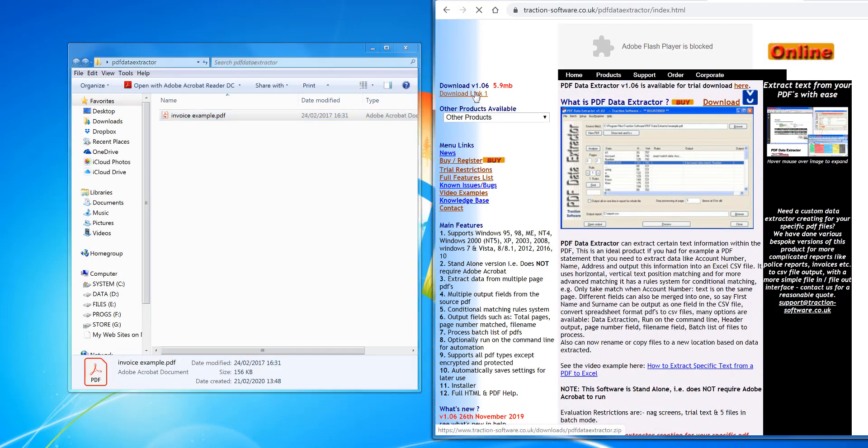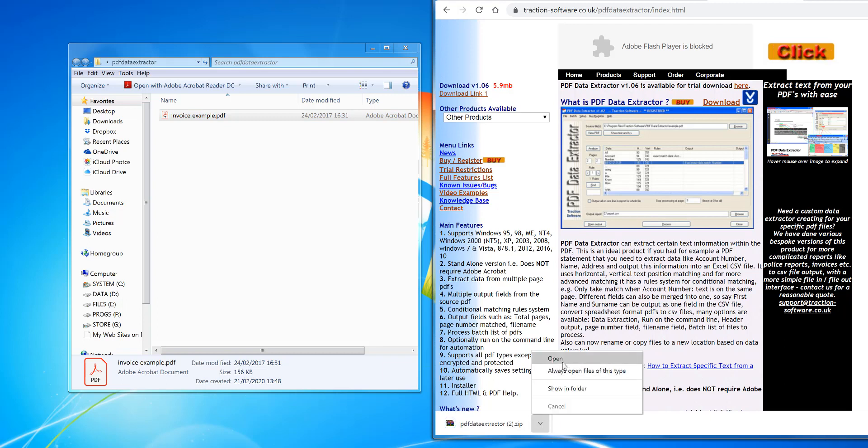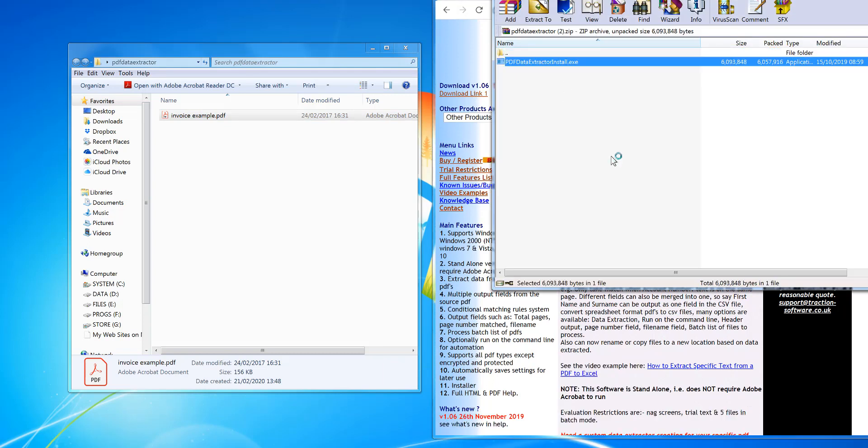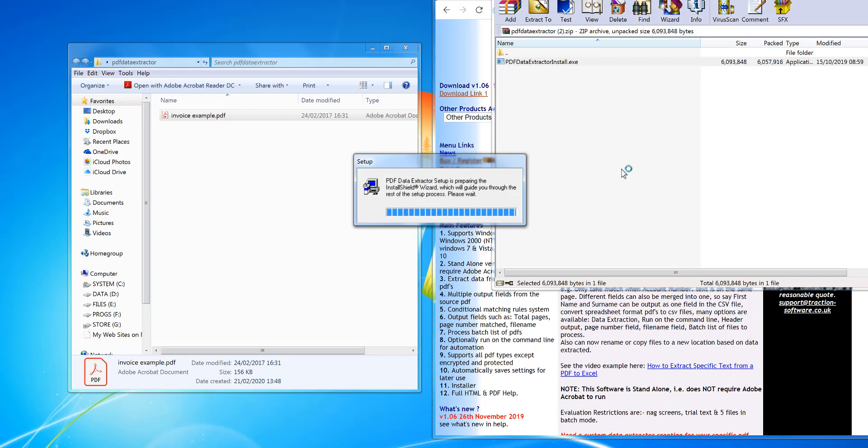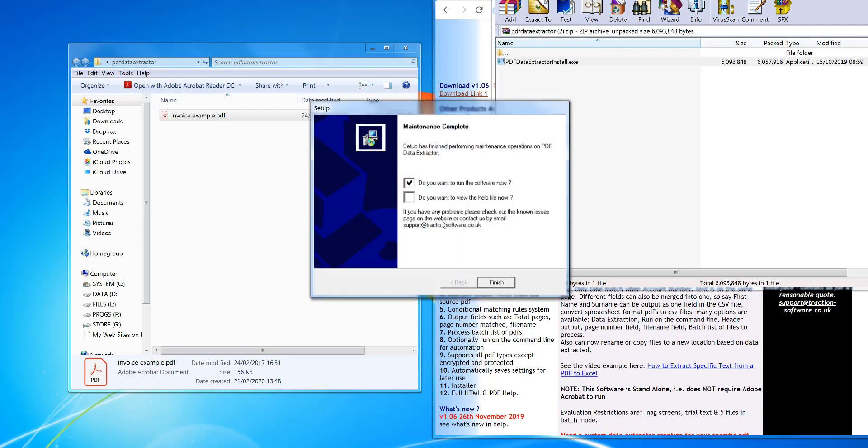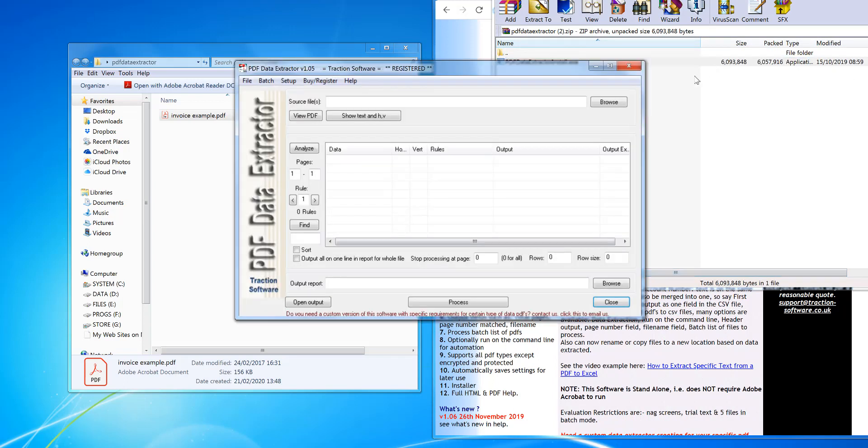So first of all, I need to download PDF Data Extractor. Click Open when done, install it, and run the software.